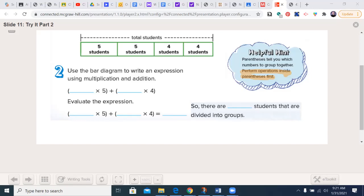Using our bar diagram, I see I have two groups of five and two groups of four. So I evaluate: two times five plus two times four. That is 10 plus 8, and 10 plus 8 is 18. So there are 18 students divided into groups. Referring back to PEMDAS, we did our parentheses first — that's how we get 10 plus 8 — then we added from left to right to get 18.